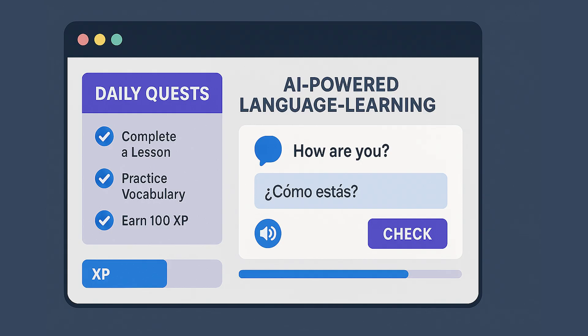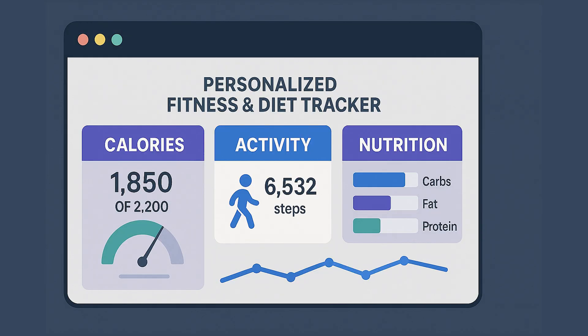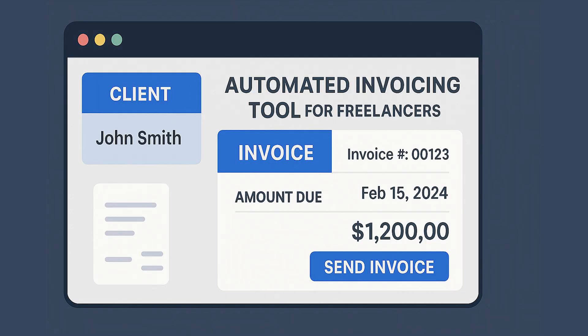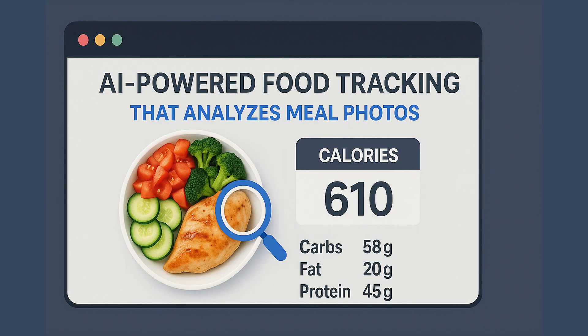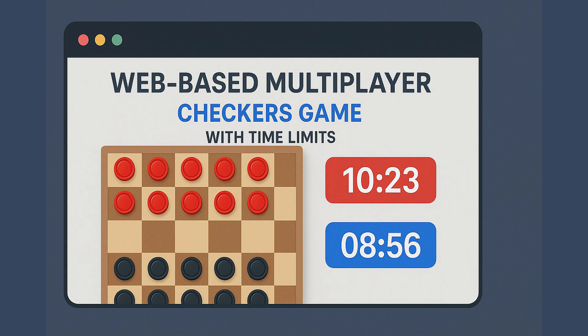AI powered language learning platform with daily quests. Personalized fitness and diet tracker based on user data. Automated invoicing tool for freelancers. Task manager for people with ADHD reducing distractions. AI powered food tracking app that analyzes meal photos. Web based multiplayer checkers game with time limits.